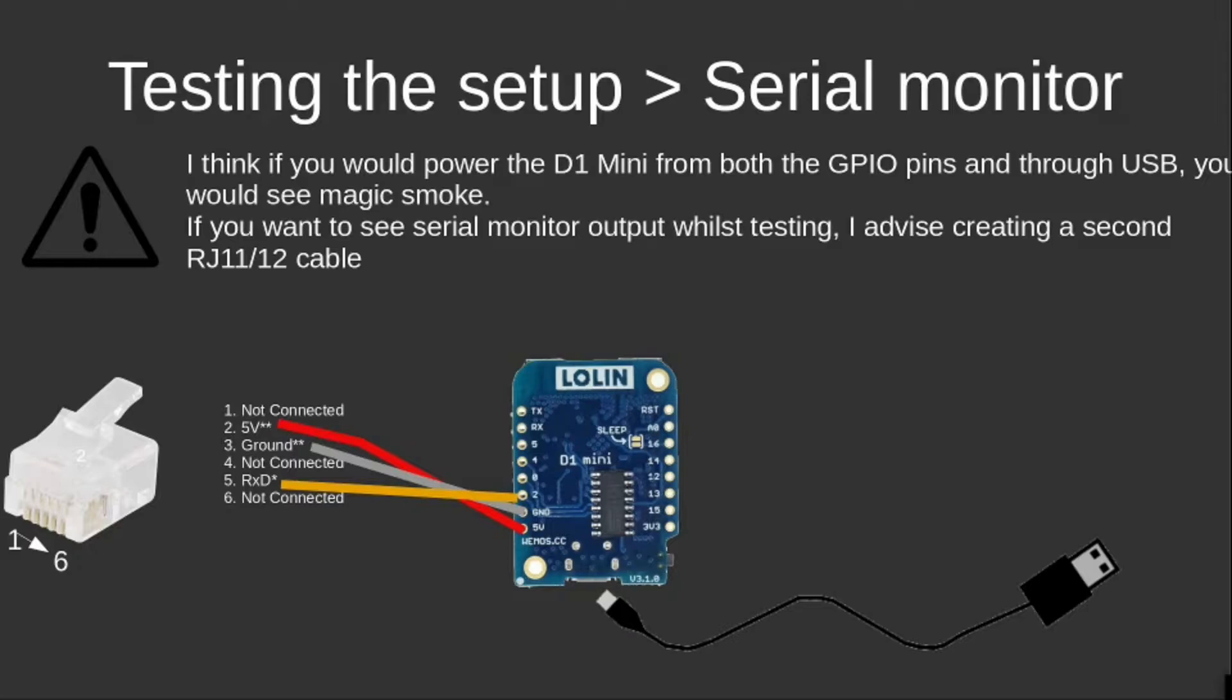This gave me the advantage that while the RJ11 plug was plugged in to the smart meter, I could read out the serial console messages via USB.